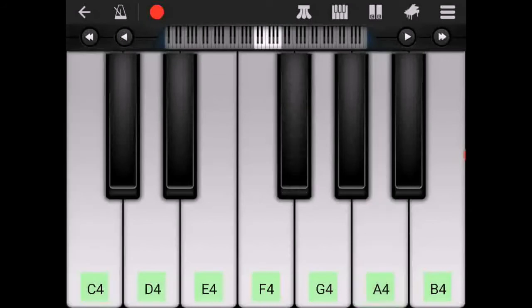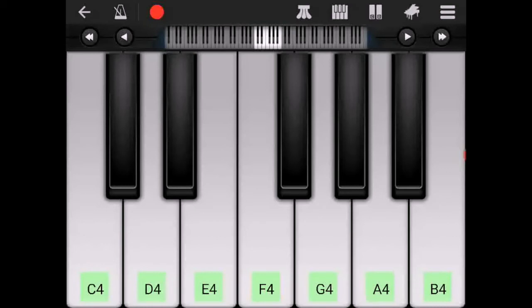The next chord after this is a B flat chord. Once again inverted, not in root position so it's just D, F and B flat.